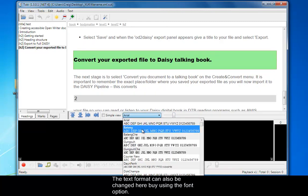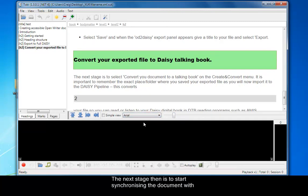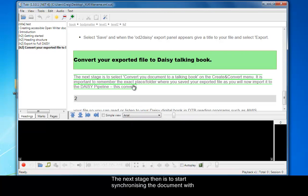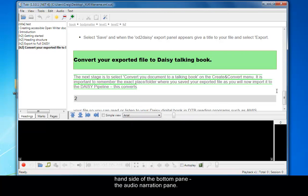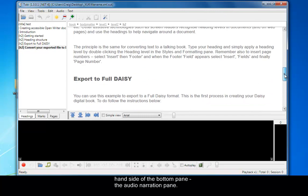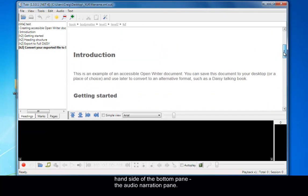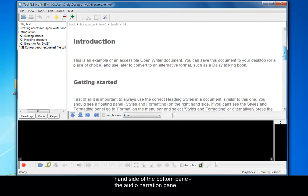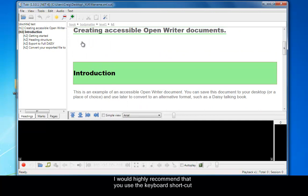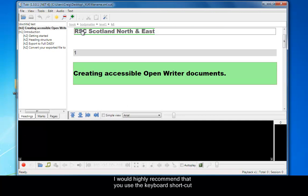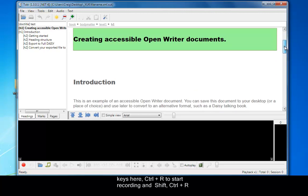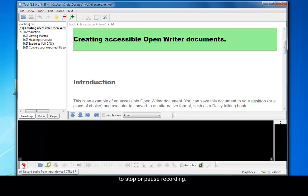The next stage then is to start synchronizing the document with some narration by using the record button on the bottom left-hand side of the bottom pane. This is the audio narration pane. I would really recommend that you use the keyboard shortcut keys here. So control plus R to start recording and shift control plus R to stop or pause recording. That's control plus R to start and shift control plus R to pause or stop recording.